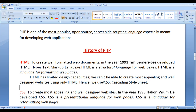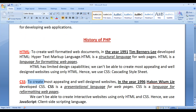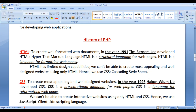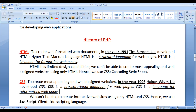Hence we take help of CSS. CSS stands for Cascading Style Sheet. To create the most appealing and well designed websites, in the year 1996, Hackon William Lee developed CSS. CSS is a presentational language for web pages — using CSS, we code the presentation of web pages. CSS is a language for reformatting web pages.